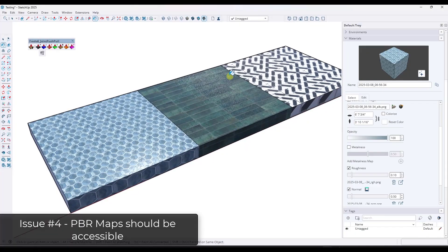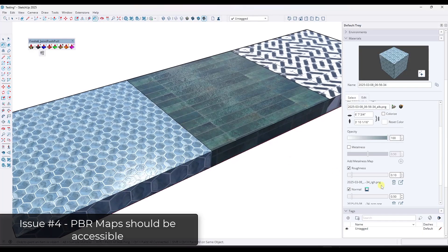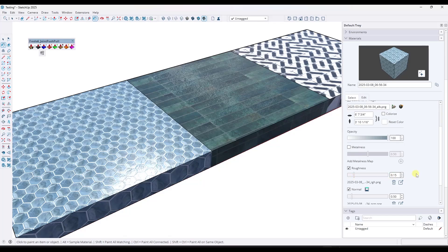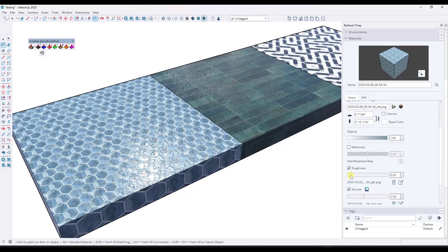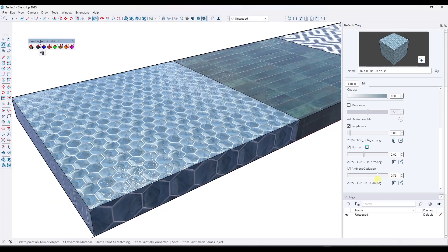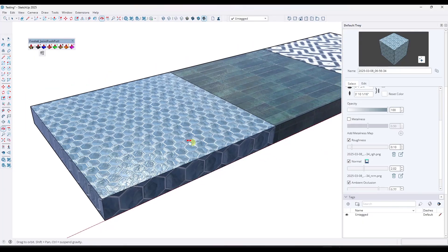The other issue — again related to control — is that this tool generates maps but I have no way to get to them and make changes. You can delete a map if you don't want it, but if you click the button to replace the roughness map, it doesn't take you to wherever the image was generated. I'm not sure where it's stored on my computer, whether it lives in the SketchUp file or elsewhere. I would really like to be able to access these PBR maps in third-party software like Photoshop to make adjustments — especially things like bumping contrast on the roughness map to dial in the result.